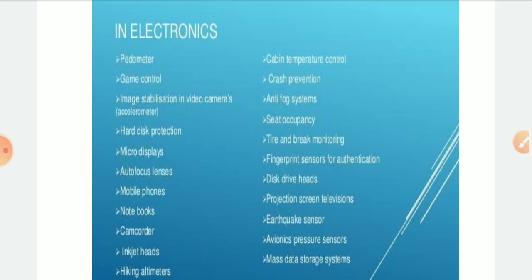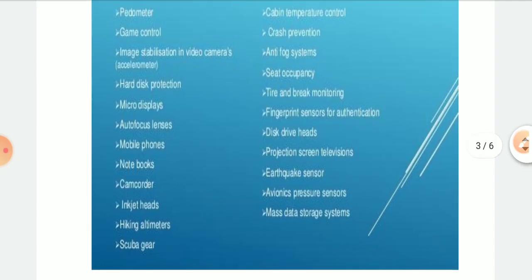You can see game control in your mobile. Another application is image stabilization in video cameras, hard disk protection, and micro display. A micro display is a very small screen — its size is less than approximately 2 inches. It is generally used for LCD projectors and digital cameras. Autofocus lenses are used in cameras to focus automatically or on a manually selected point.